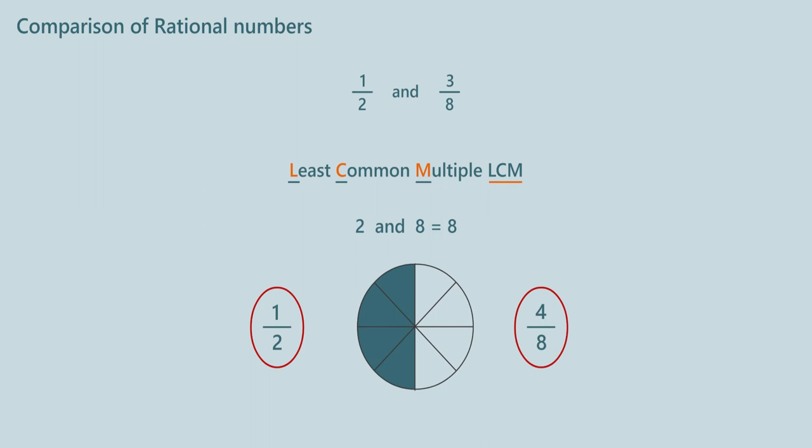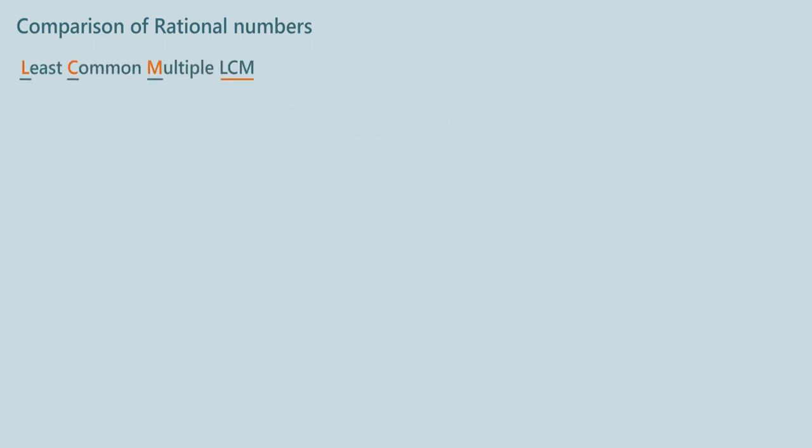1 by 2 and 4 by 8 are equivalent fractions. We can compare 4 by 8 and 3 by 8 as their denominators are equal. Let us compare the numerators. As 4 is greater than 3, 4 by 8 is greater than 3 by 8.